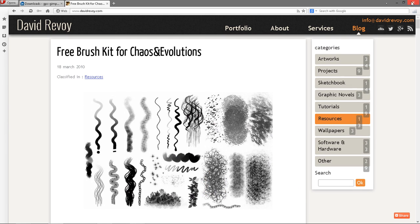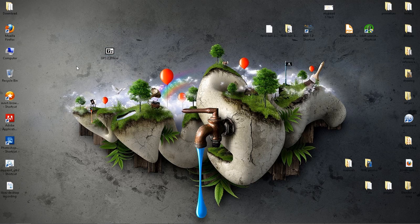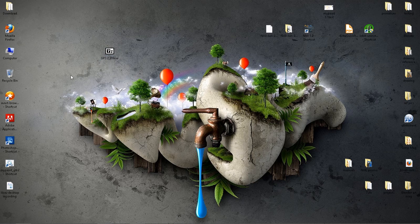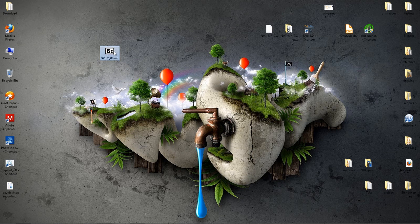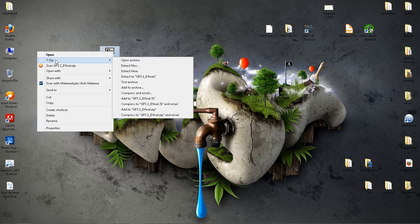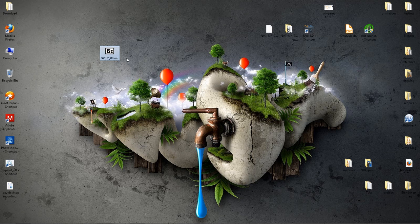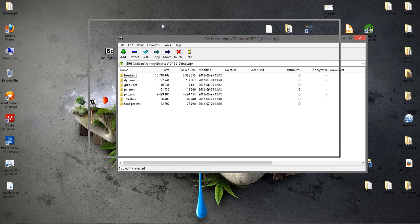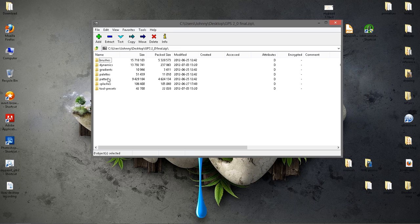So let's go ahead and close up the browser here. Here on my desktop I have the zip file for GPS 2.0, and I'm using 7-zip to unzip it. Basically I like to open the archive first and see what's in there. You can see in the zip file it's going to be brushes, dynamics, gradients, palettes, patterns, splashes, and tool presets.